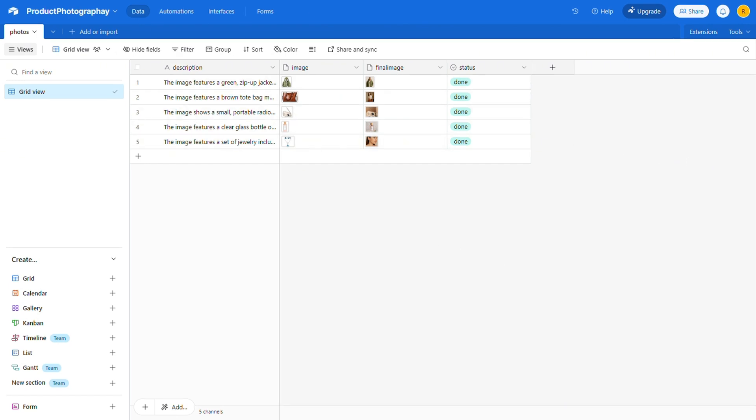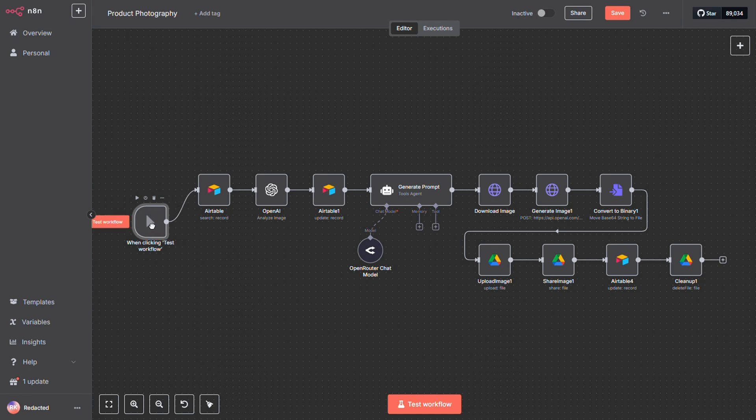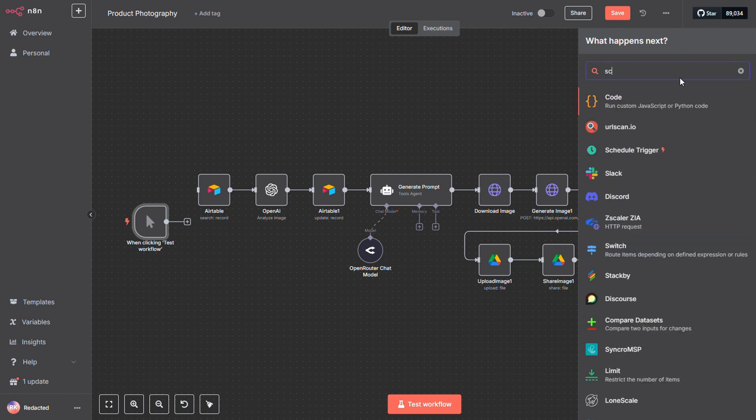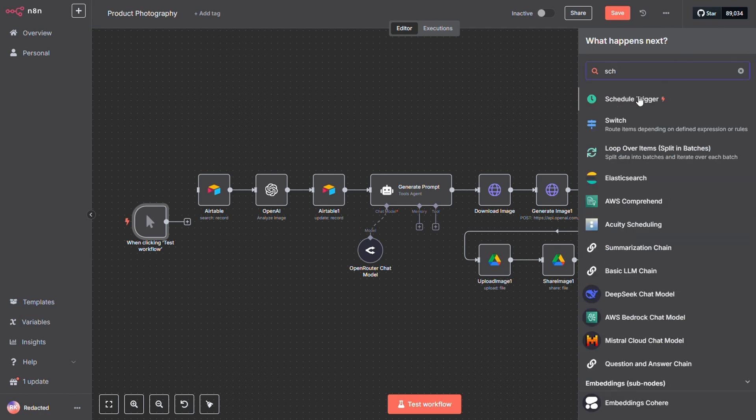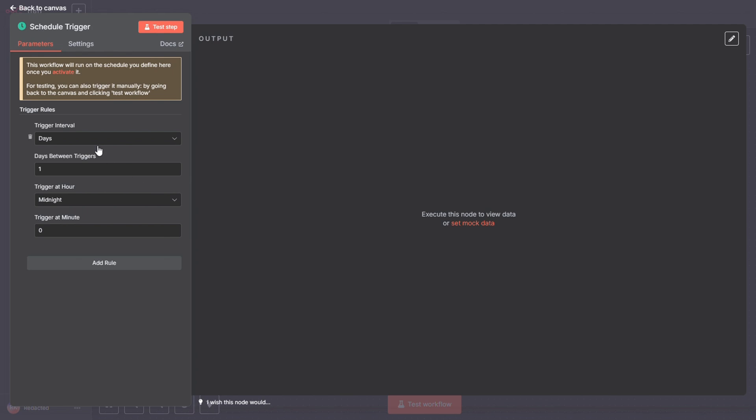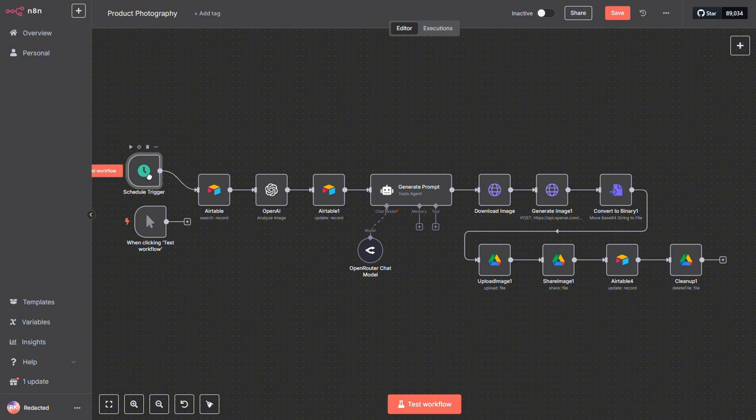Now, let me show you, step by step, how I built this workflow. We start with a regular trigger node, but you can easily swap this out for a schedule trigger instead. Just click the Add button, search for Schedule, and select the Schedule trigger. Adjust the settings to fit your needs, remove the original click trigger, and plug in the new node. Simple as that.